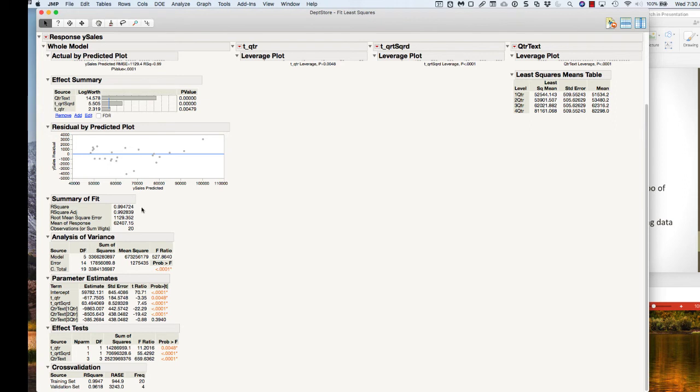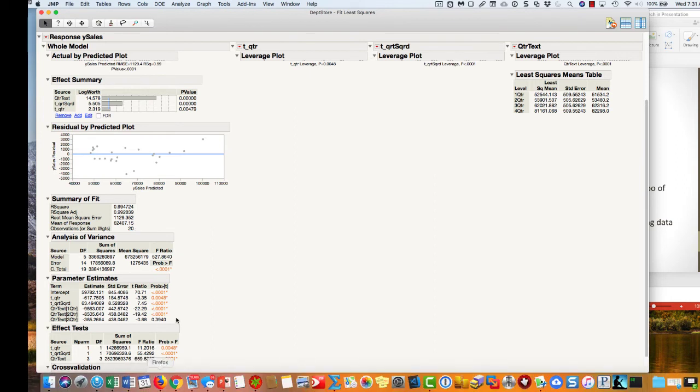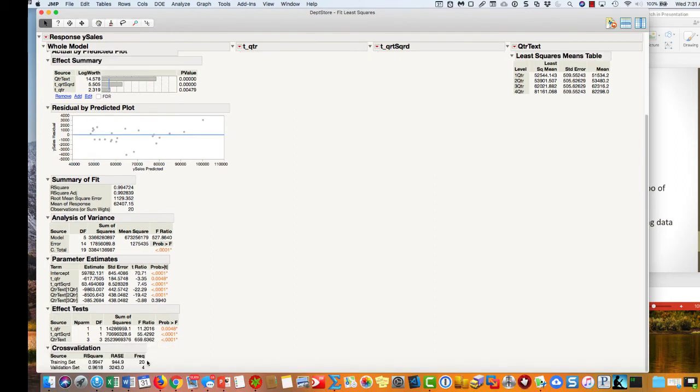If you look at the summary of fit, we have our R-squared and our adjusted R-squared based on the 20 observations in our training data. At the bottom here we also have the cross-validation. It's showing us our R-squared for our training set and our R-squared for our validation set.